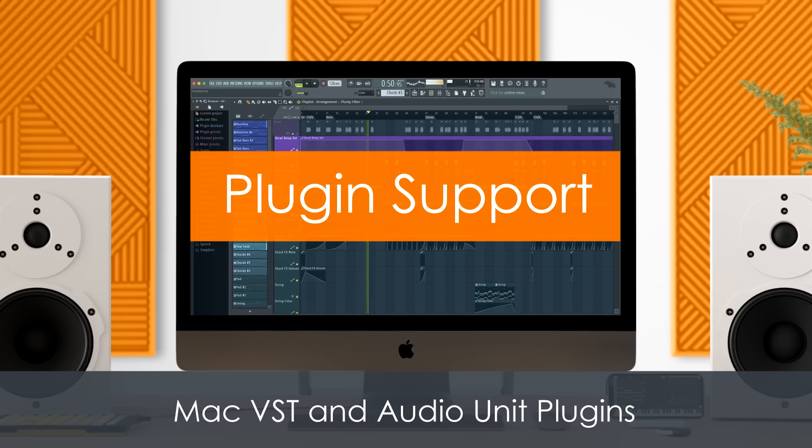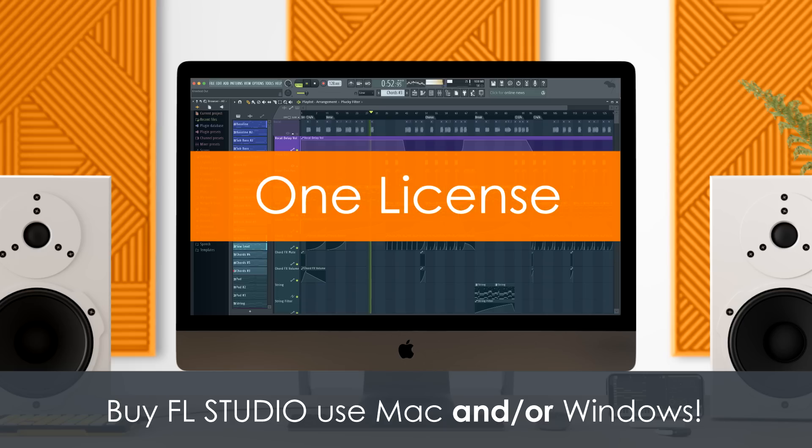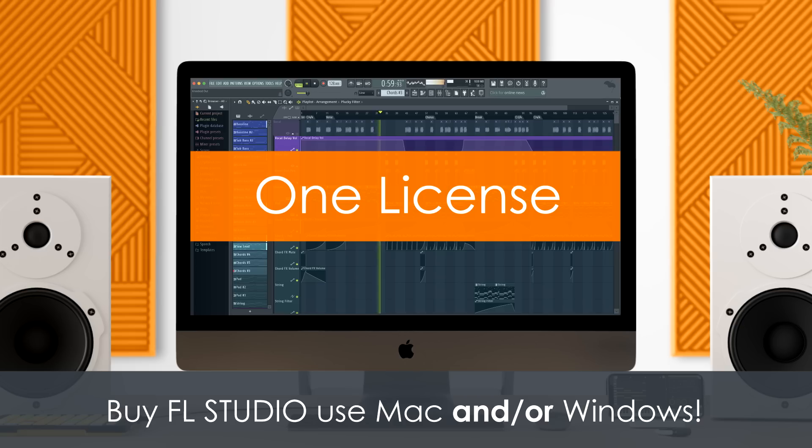The best news? FL Studio licenses unlock both Mac and Windows versions. That means Mac users covered by lifetime free updates can start using FL Studio natively on their Macs today. No more to pay.